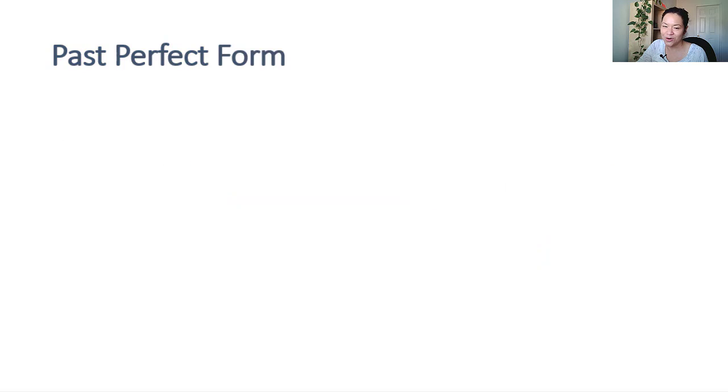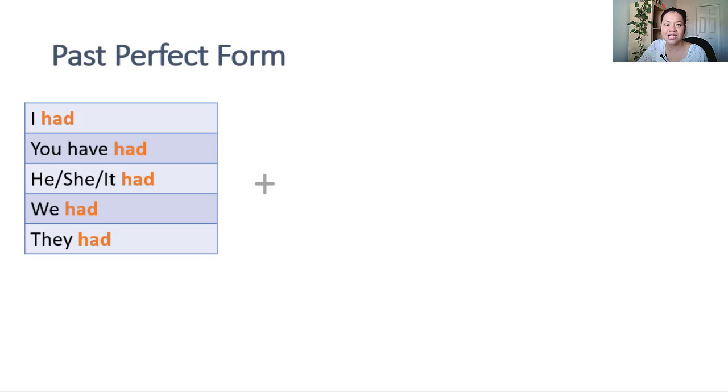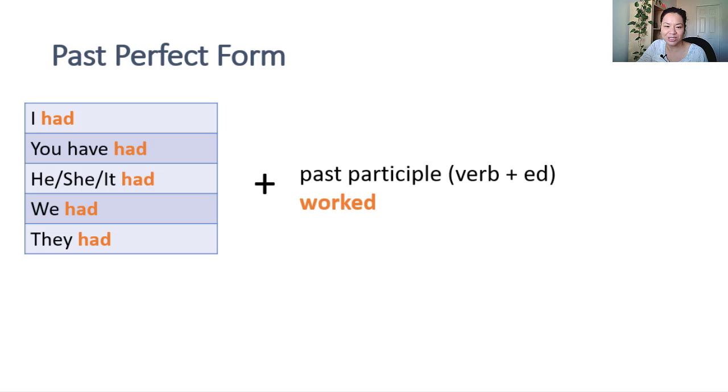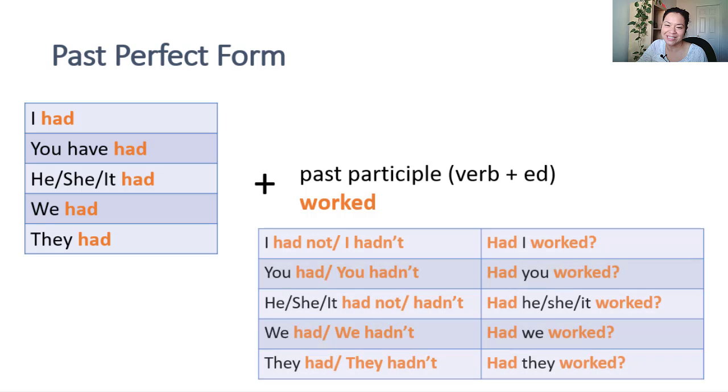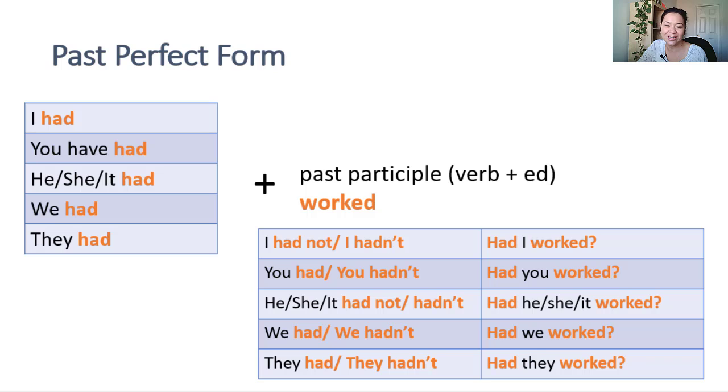To form past perfect, we use had plus the past participle. Recall that the past participle is the verb plus ED for regular verbs, but for irregular verbs, you'll have to memorize them. Find a list of irregular past participles below this video.